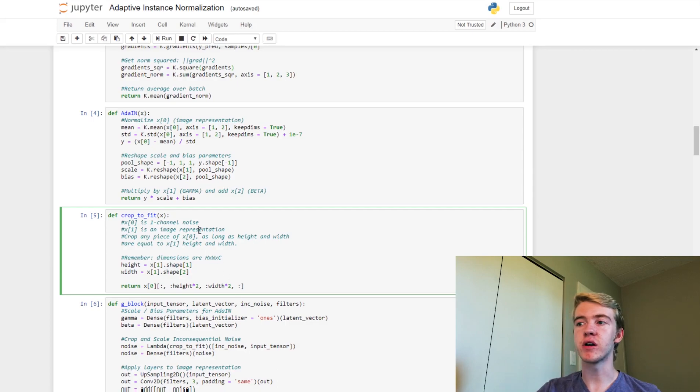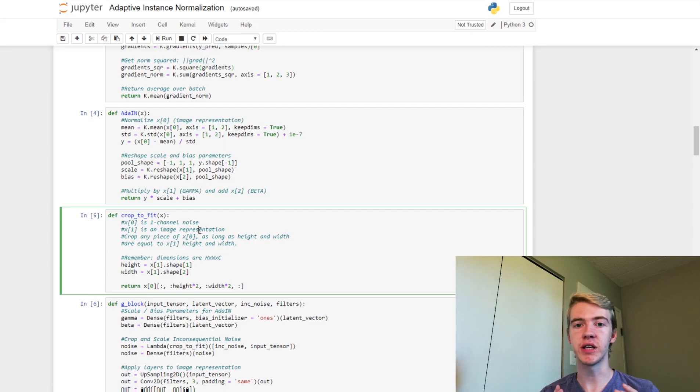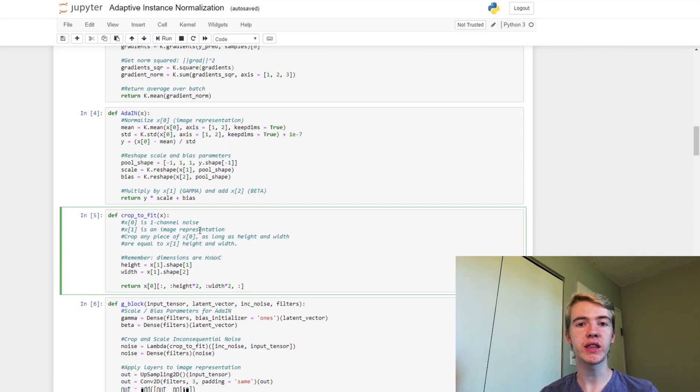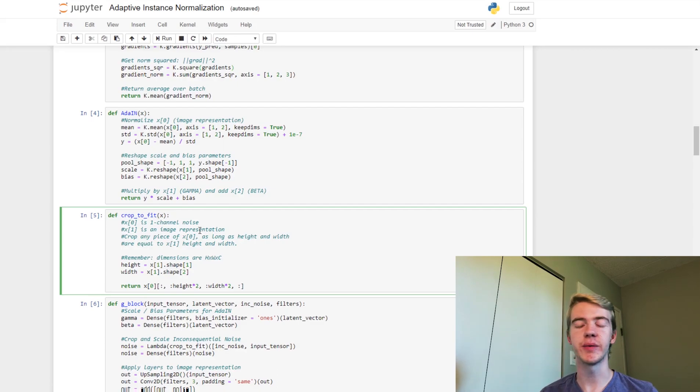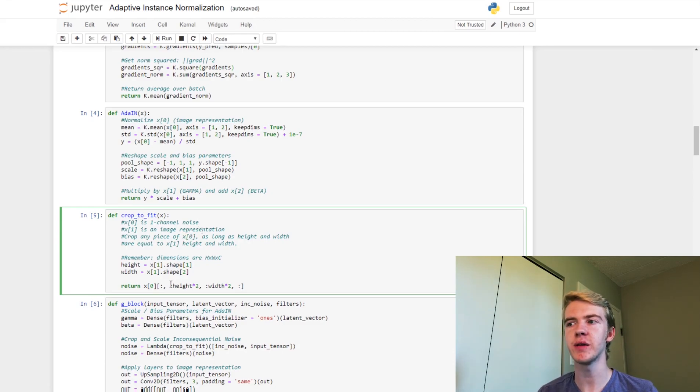We want to scale this down, we want to crop down the noise so that it has the same width and the same height as our image representation. So here we say crop any piece of x0, it doesn't matter where we crop on it, as long as it has the same height and width as the image representation does.